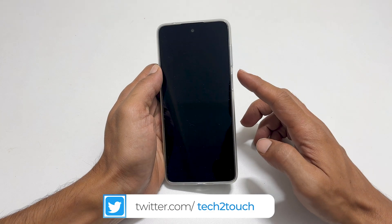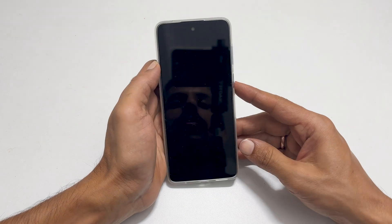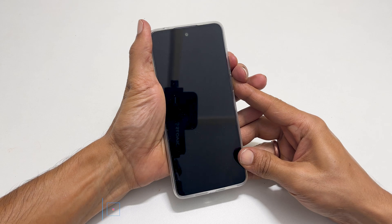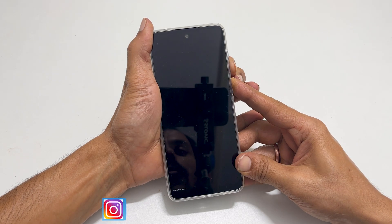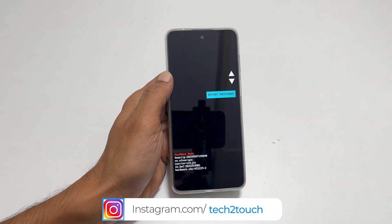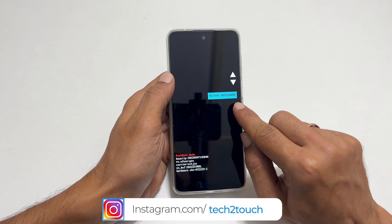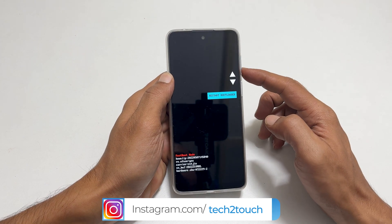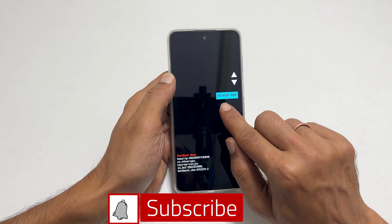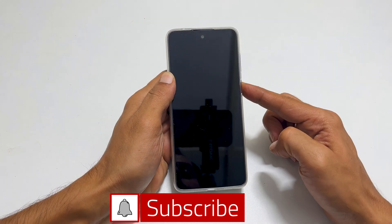press and hold volume down and the power key together for a while, around 5 seconds. You will get this type of menu. Use volume keys to navigate this menu. Once you get recovery mode, press the power key.